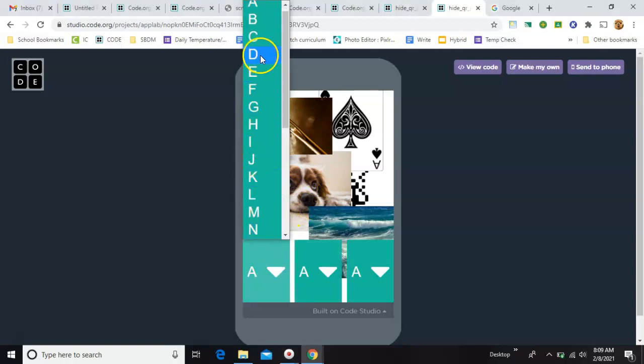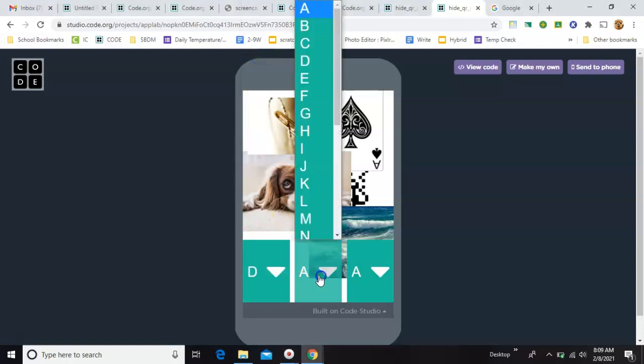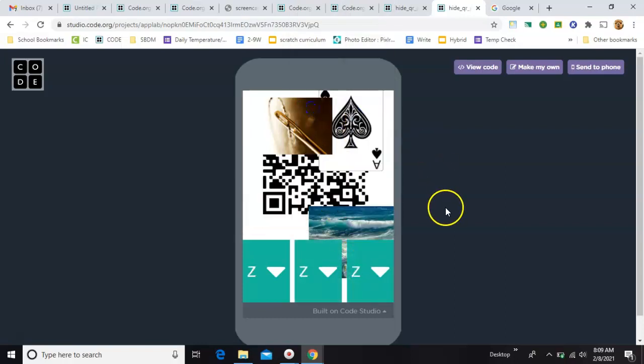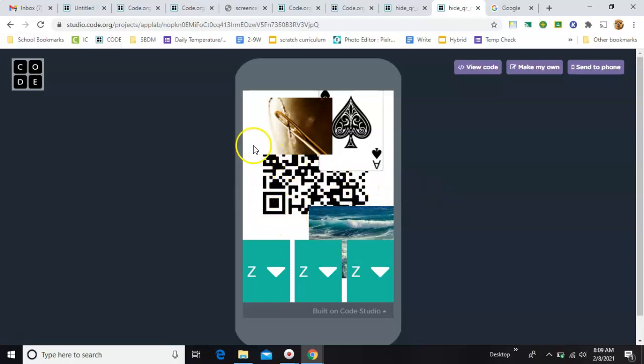So you just come down here and choose dog. And when you do, that picture goes away, revealing part of it. Now if you hold your phone up to this QR code, it still won't work, right? Because you have to be able to see the whole thing.